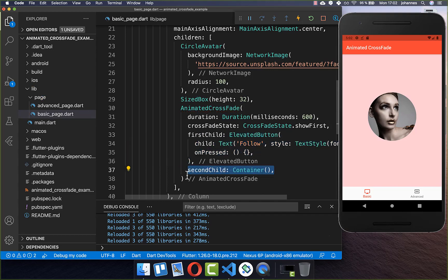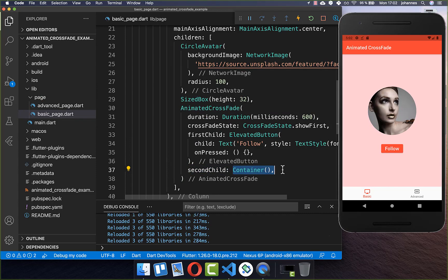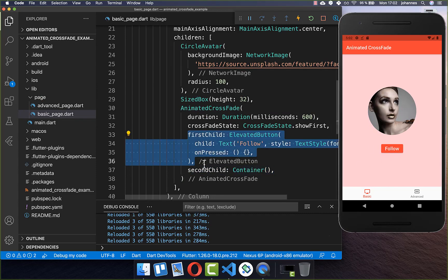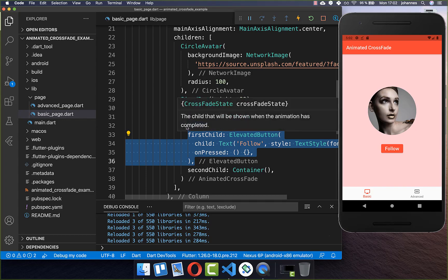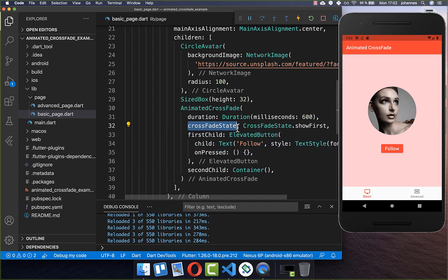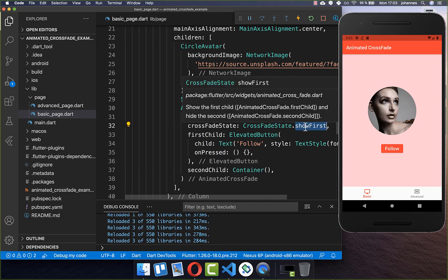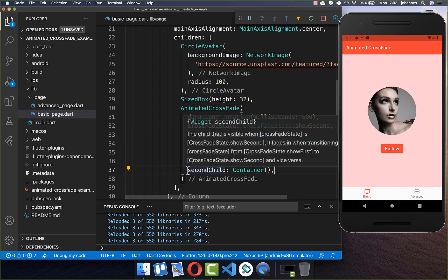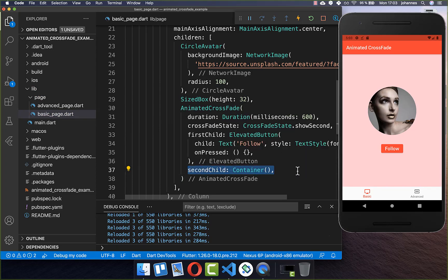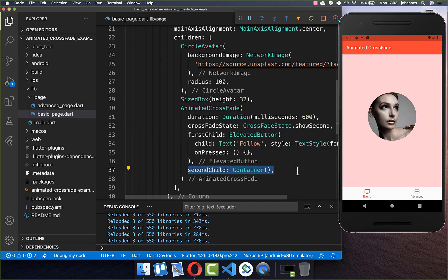Secondly, we create a second child, and I put a container inside right now. Now if I hot reload, we see this follow button, which is our first child. This is because we have set the crossfade state to show first. However, we can also change it — we can put show second inside, and then our second child will be displayed. And now you see the container is displayed, which is empty.